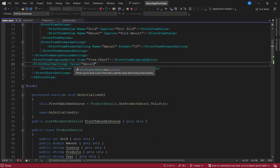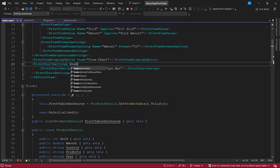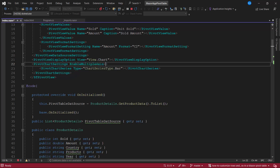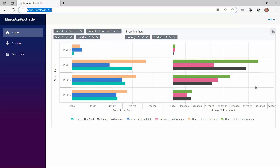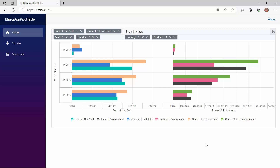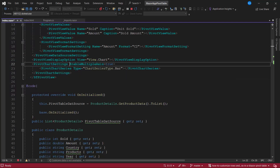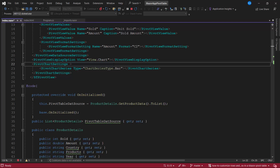To demonstrate, I remove the value property and set the enable multiple axis property to true. The chart is now rendered with multiple axes: units sold and sold amount. Next, let's see how to display data labels on the chart. As I want to render the chart with a single axis now, I remove the enable multiple axis property.